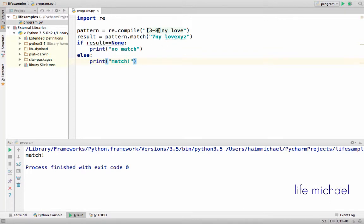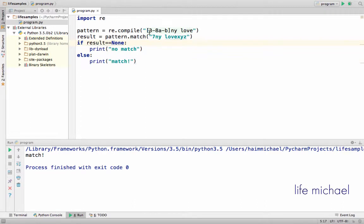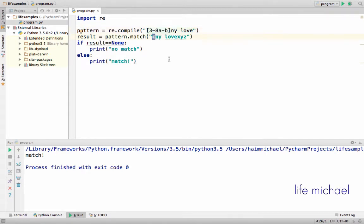Now if we want, we can create a character class that includes more than one range. For example, now we have a character class that matches with the digits 3, 4, 5, 6, 7, 8 and the characters A, B, C, D. So if, for example, we have here the letter D or C, then we can certainly say that this character class matches with the character C.